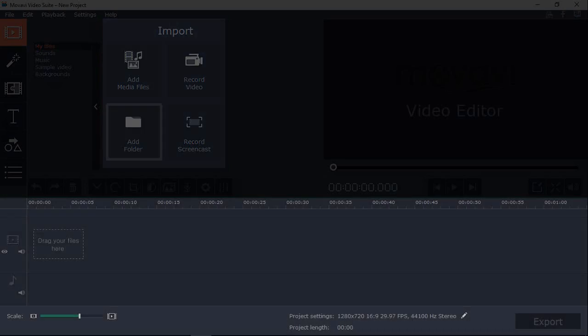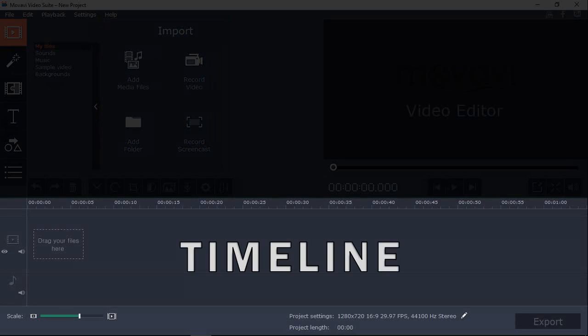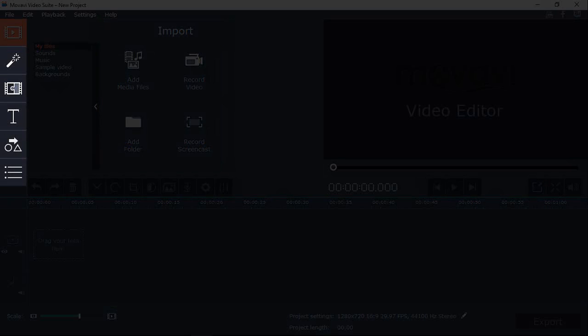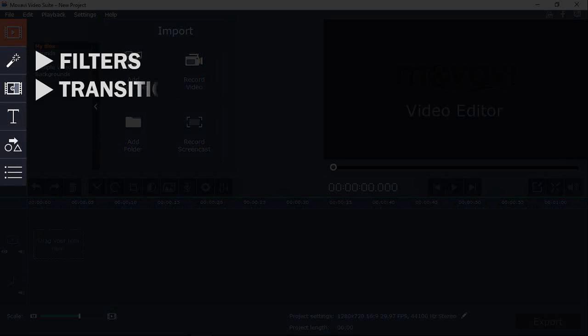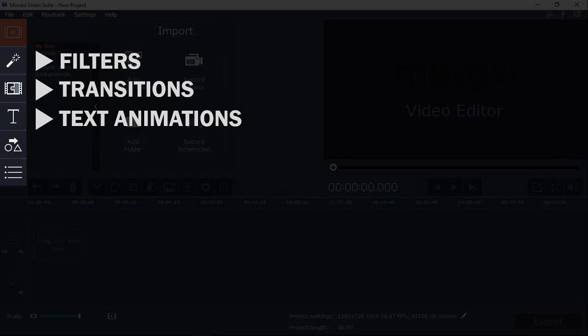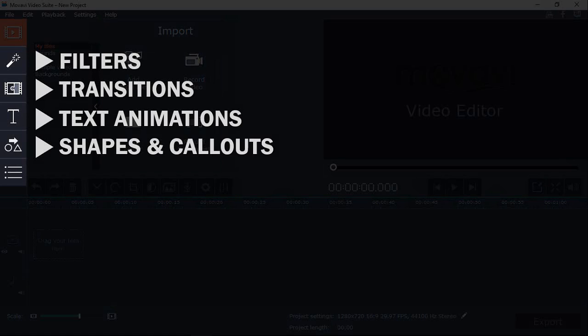Down below is a timeline which supports multiple tracks. Here is where you would apply filters, transitions, text animations, annotations and other effects which I will show you in a moment.